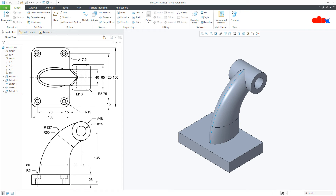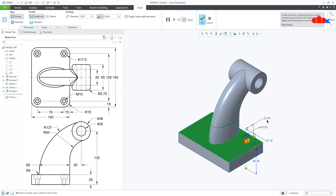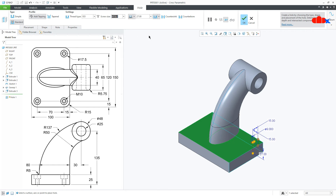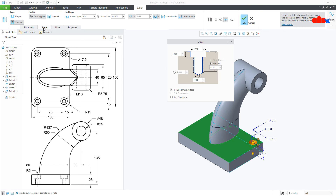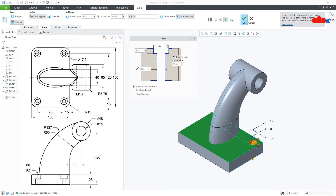The next feature is this counter bore hole which is M10. Go to Hole, select this surface. Drag this handle to this surface and this handle to this surface. This is 15 and this is also 15. Go to Standard and select M10. Once selected, go for Counter Bore, then go to Shape. The counter bore diameter is 17.5, which matches this dimension, so I'll leave it as is. Make it Throughout, then make the thread Through Thread and your hole is done. Say OK.